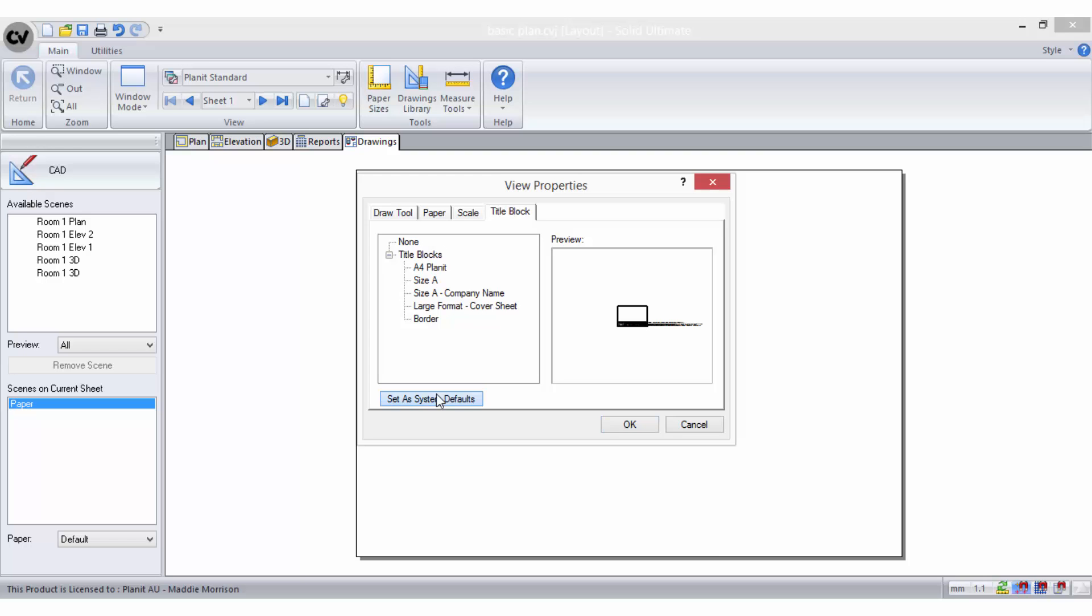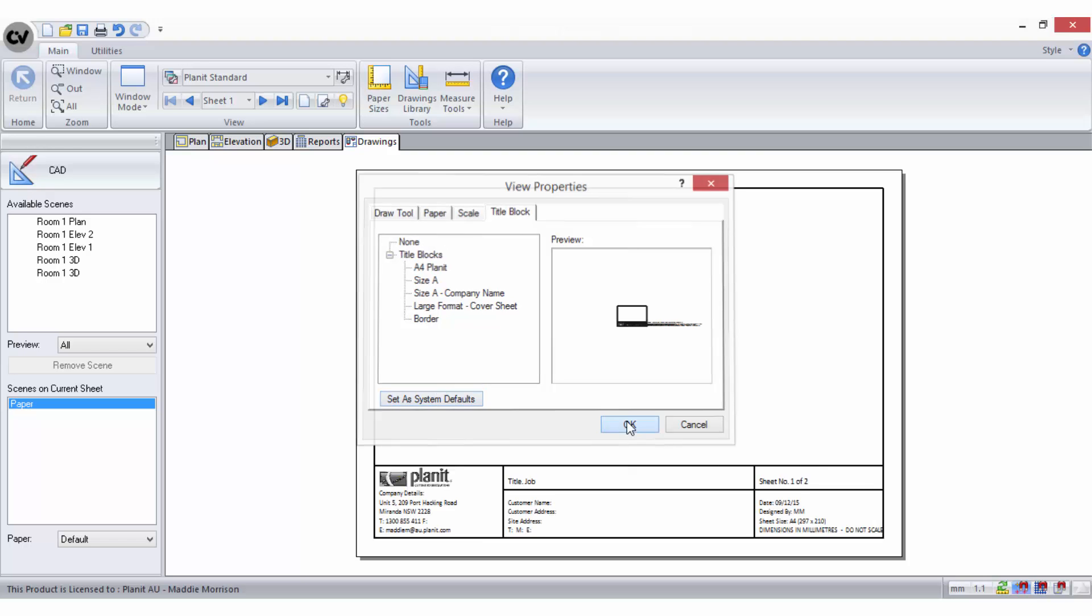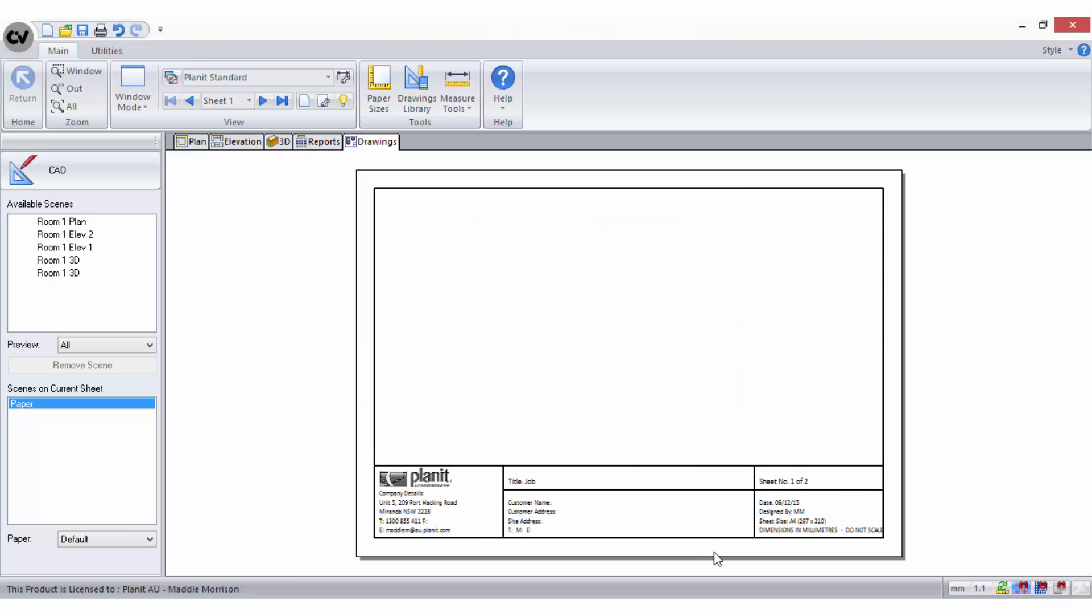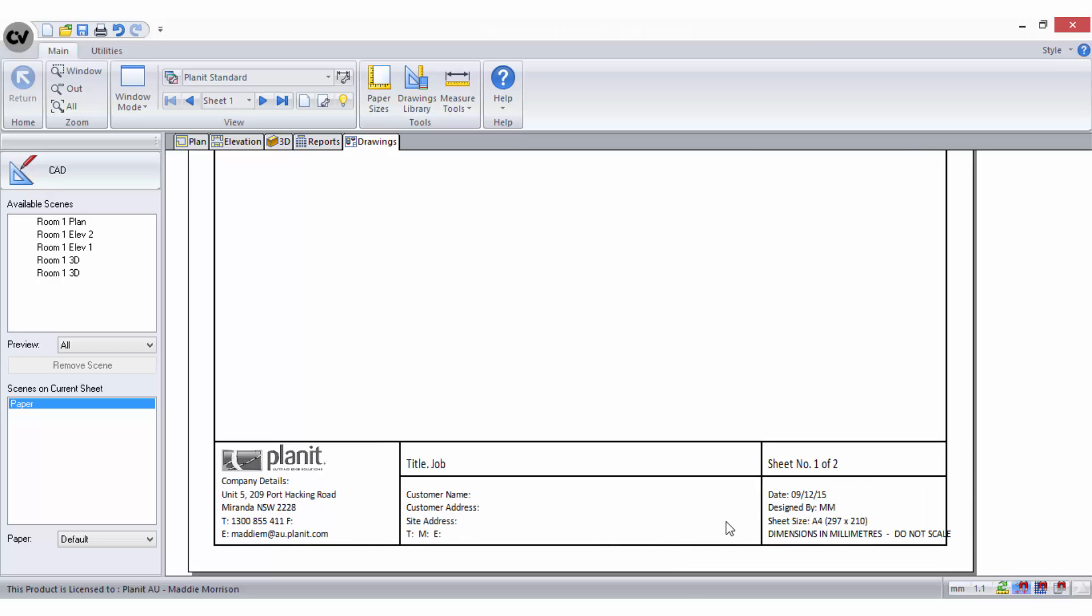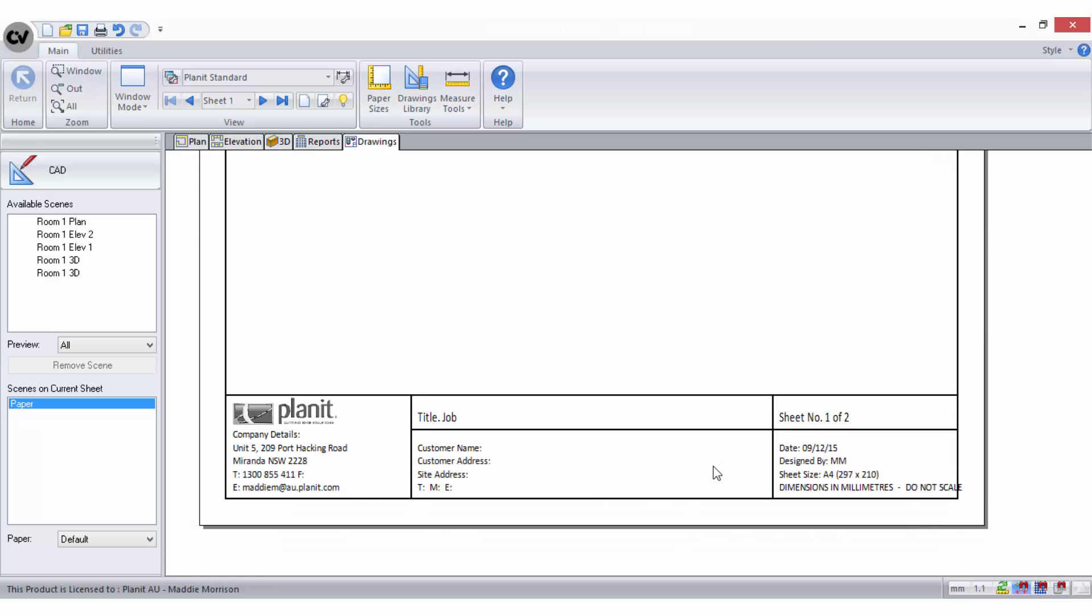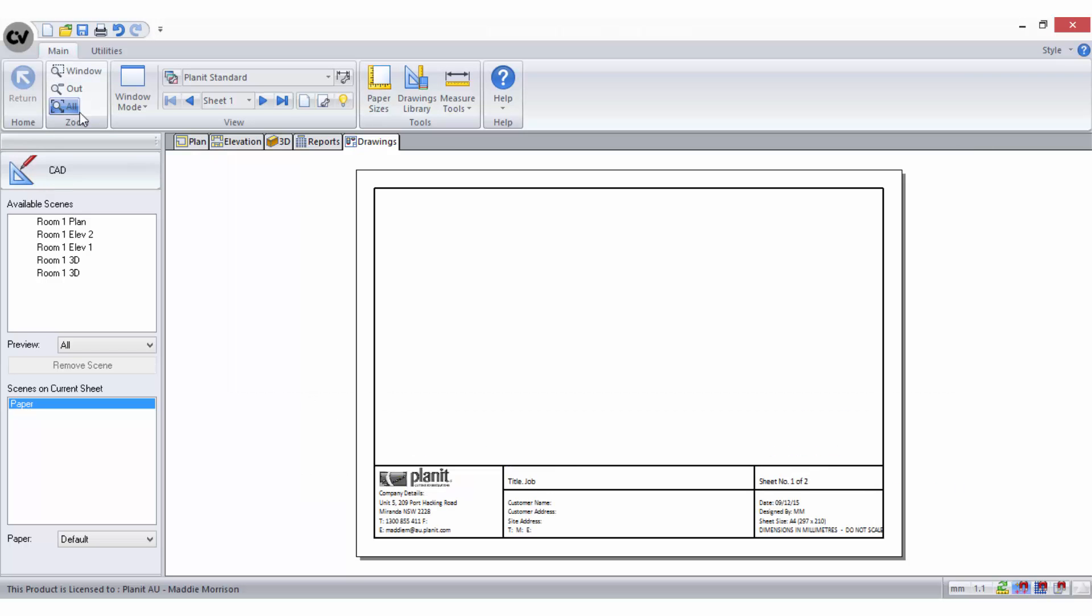Title blocks are made up of CAD, in other words shapes and text. They assist with the presentation of your layouts for printing purposes. Title blocks can be set up to contain text fields that retrieve data from other areas of CabinetVision, such as the job properties for example. This makes the printing and presentation process more automated.